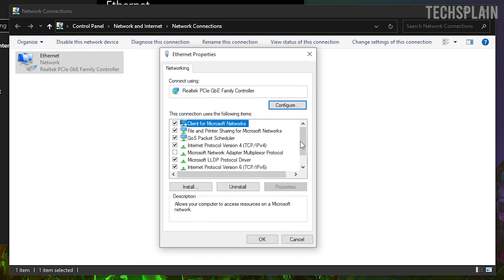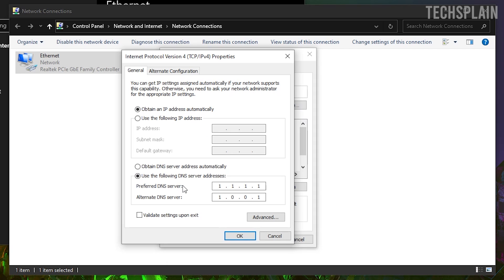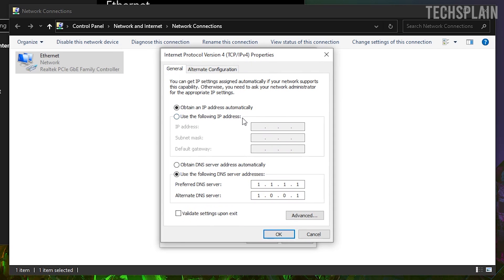And now go ahead and make sure all of them are checked except for Microsoft Network Adapter. Once you've done that, you want to double-click on Internet Protocol Version 4. Make sure it's on automatic, and this one as well. If this still doesn't work, what you can do is put it on manual.